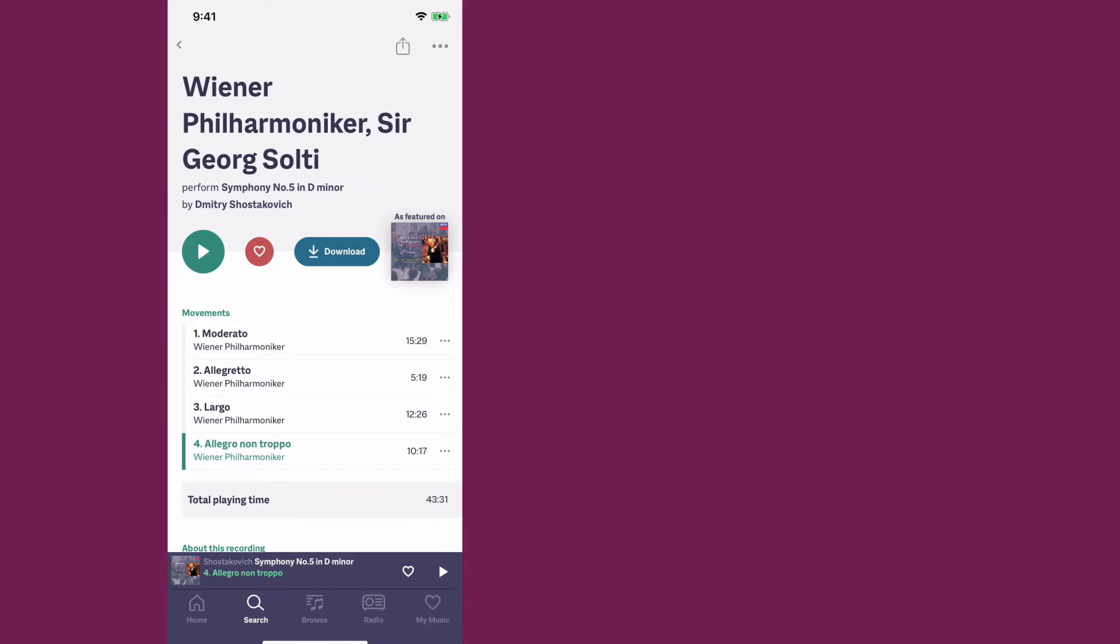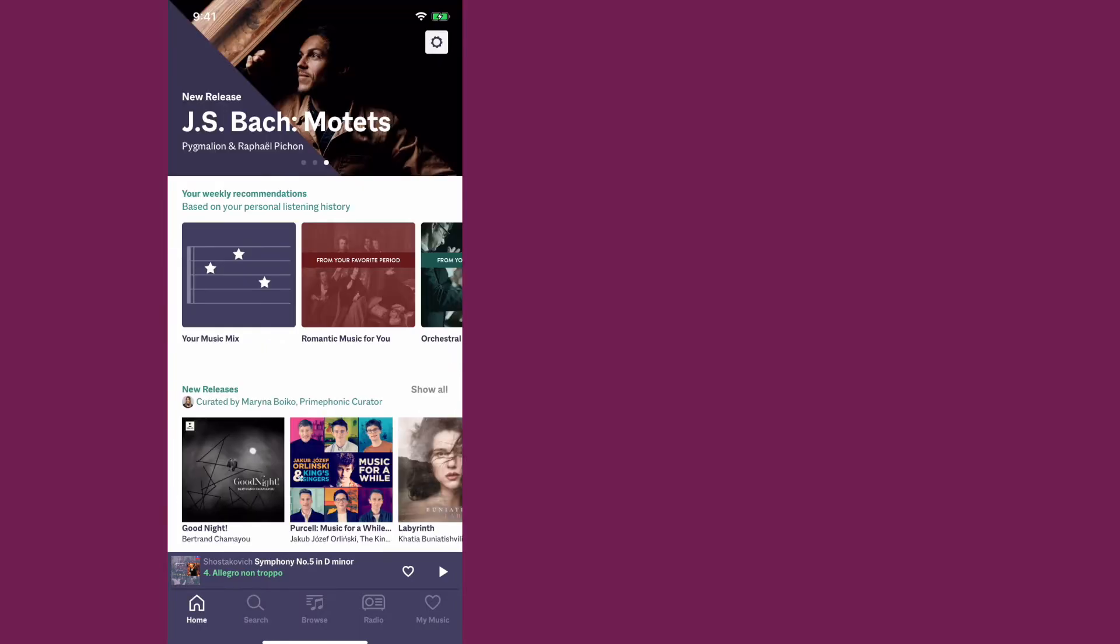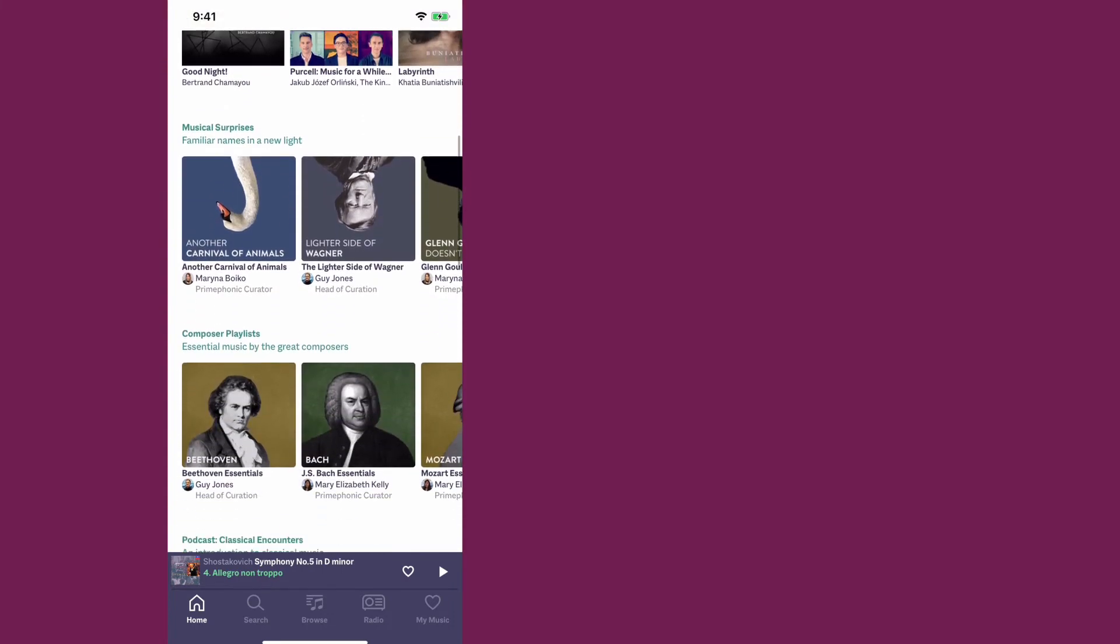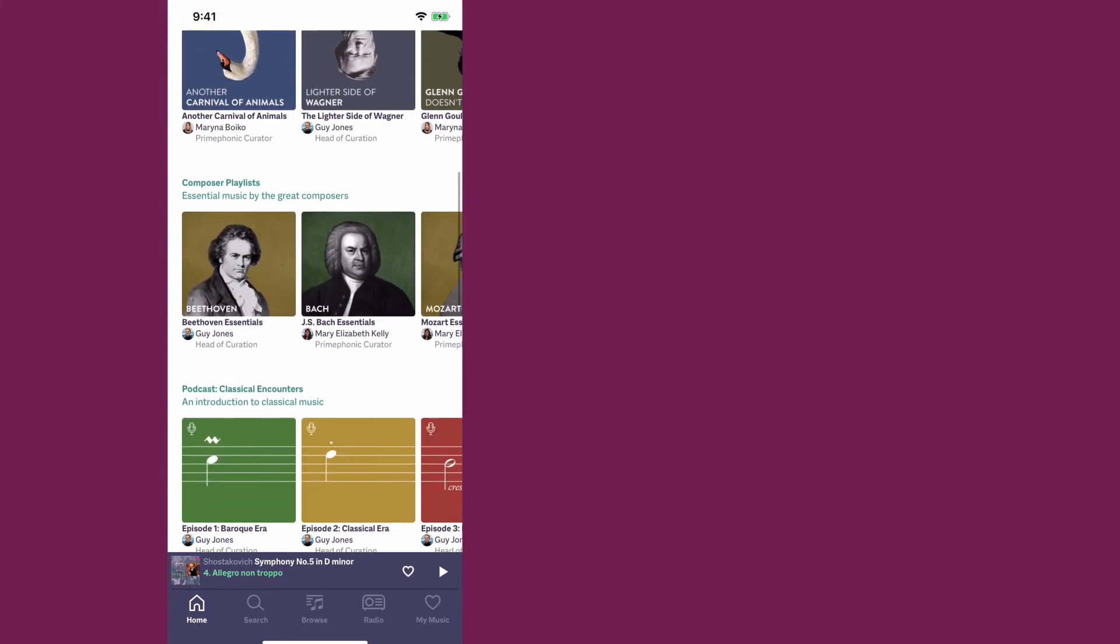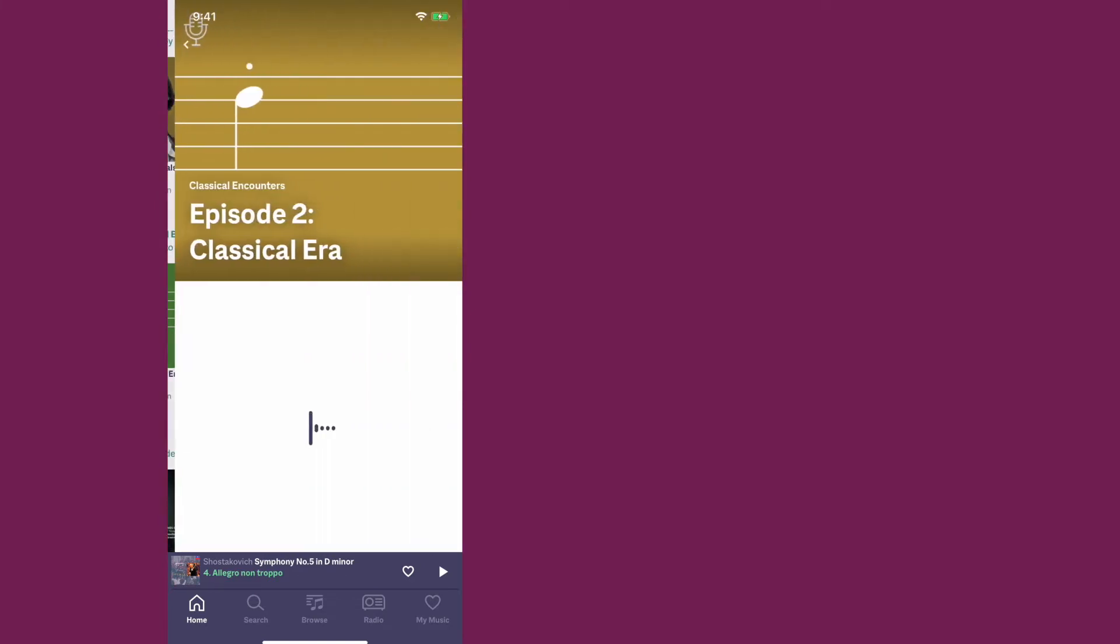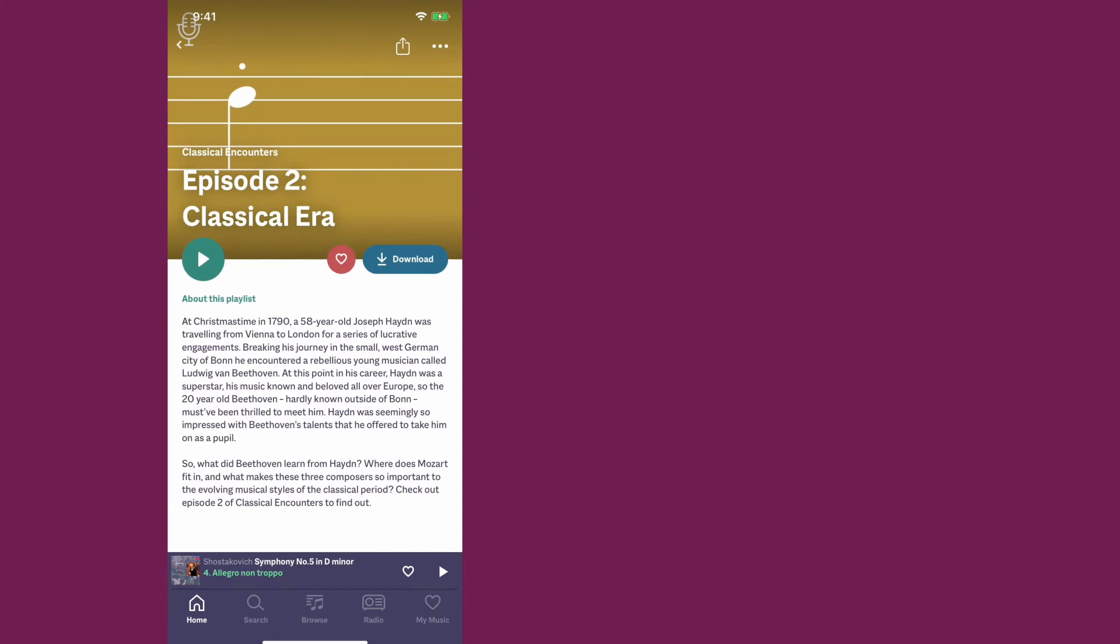I know I jumped right into the search function to show you that without showing you the home screen. So let's go back. Another thing I've been really enjoying is the Classical Encounters podcast. For anyone who has watched this channel for a while, you know that I like learning about the lives of classical musicians and composers and sharing that with you. This is another great way to learn about musicians and composers in different eras in a nice podcast format.